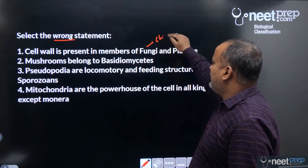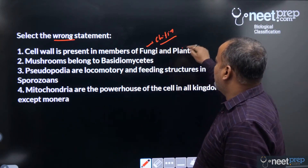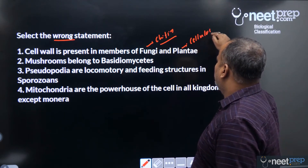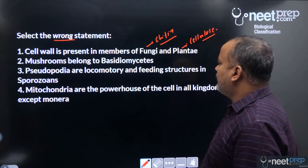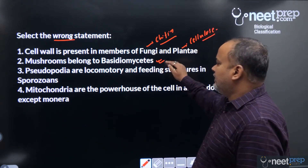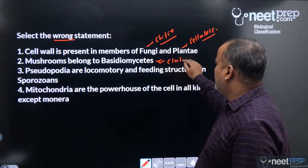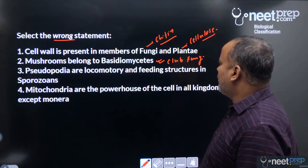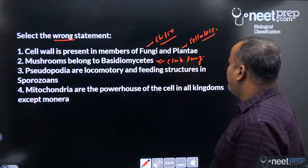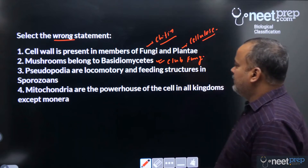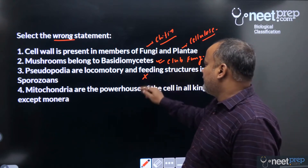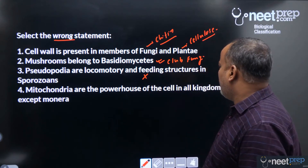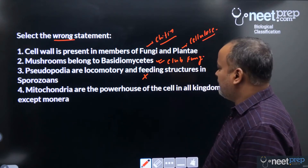Second statement — mushroom belongs to Basidiomycetes: yes, it is a club fungi, so that is true. Third statement — pseudopods are locomotory and feeding structures in sporozoans: this statement is not true, so this is the wrong statement.